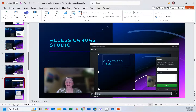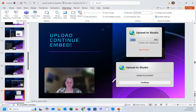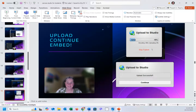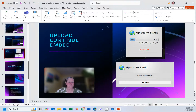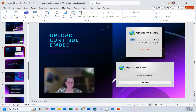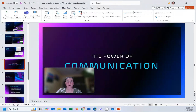Give it a title, give it a description, and upload. Uploading will take a couple of seconds depending on how big it is. Upload to the studio, and once it's successful, push Continue. That is going to embed it the same way we saw before, right in your discussion board.